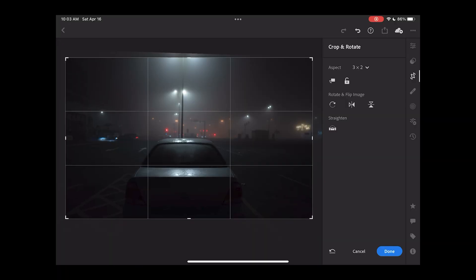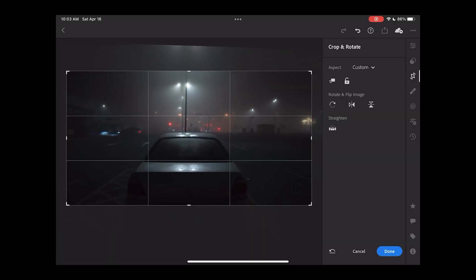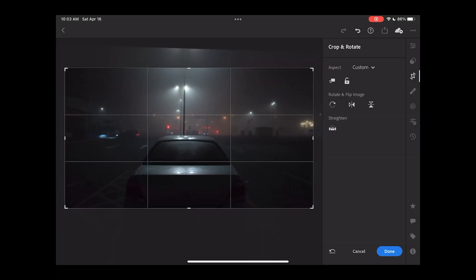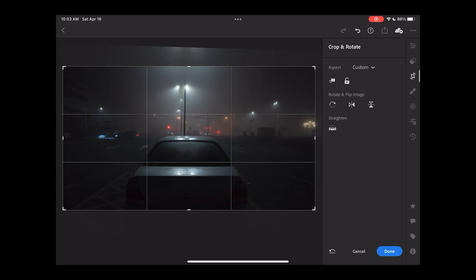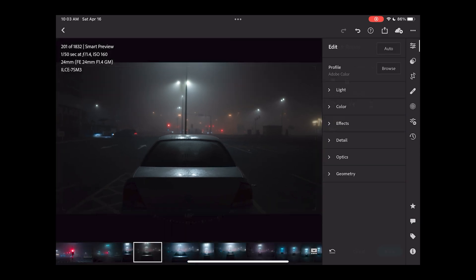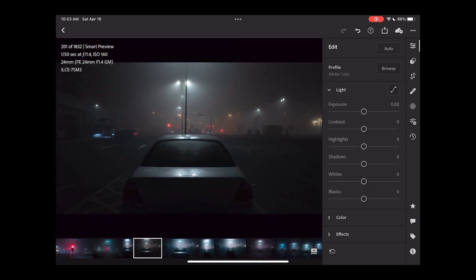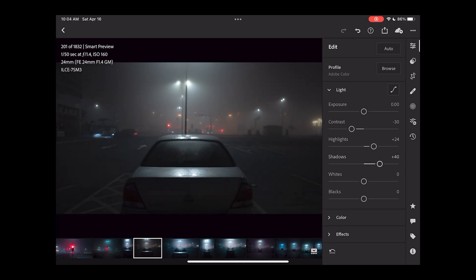So we're going to start the edit with a crop, getting a wider screen angle and getting our subject into the middle — this is just personal preference. Then we're going to start the edit by actually lowering the contrast so that we can increase the dynamic range, then turn up the highlights and shadows just a little bit to reveal even more, and tuning up the whites in order to increase highlight contrast without losing the details too much.